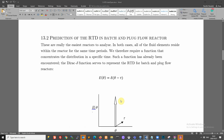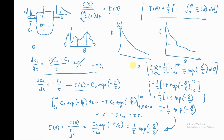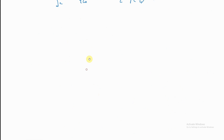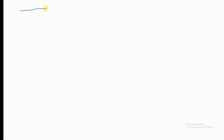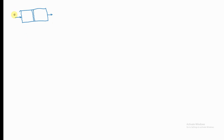Now let's think about the plug flow reactor. In the plug flow case, we have a reactor where fluid flows along like a plug, with a stream in and a stream out. If we apply a pulse at some time t-naught, that pulse is going to stay together. The nature of plug flow is that whenever something enters, that group of fluid elements moves as a unit.